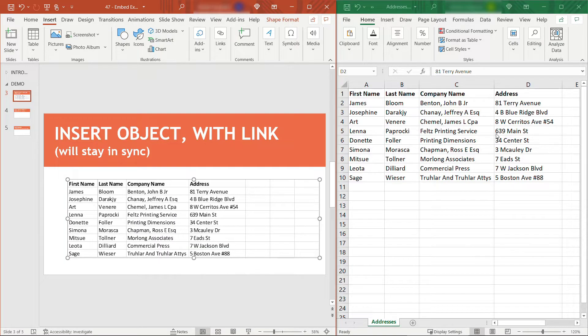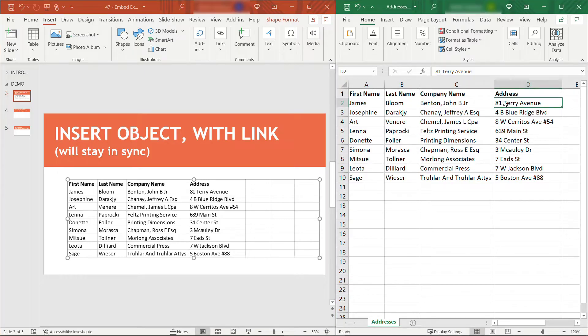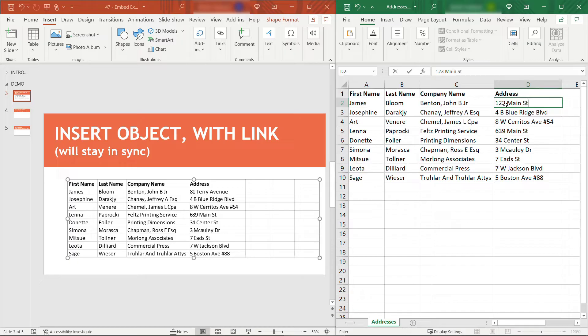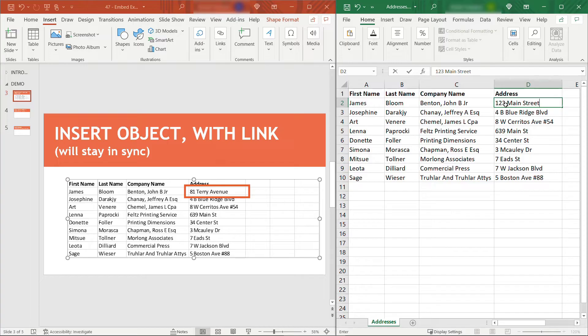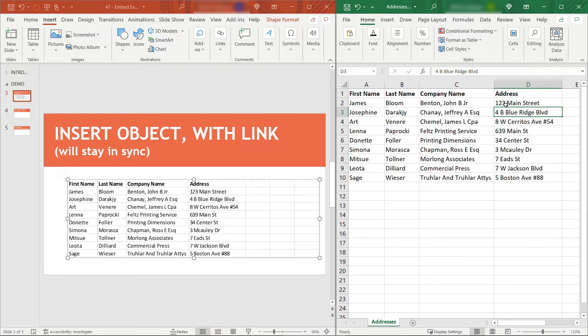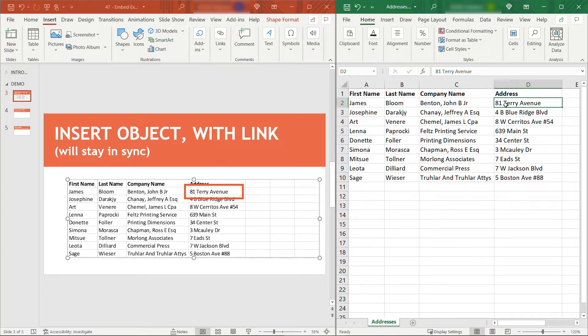Now over here on the right, if I make an update, let's say this top address, 81 Terry Avenue will be 123 Main Street instead. Keep an eye on PowerPoint, this area right here. I'll hit Enter in Excel, and you'll see that updates in PowerPoint. If we go back to the original address, you'll see that changes in PowerPoint as well. So by clicking that link option, that's keeping these things in sync.